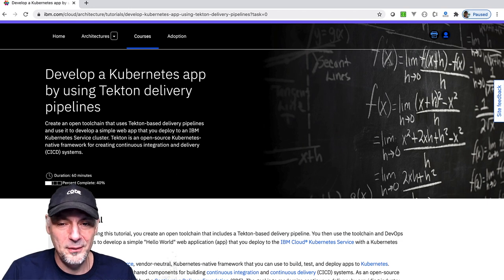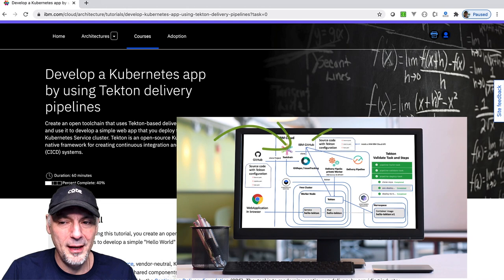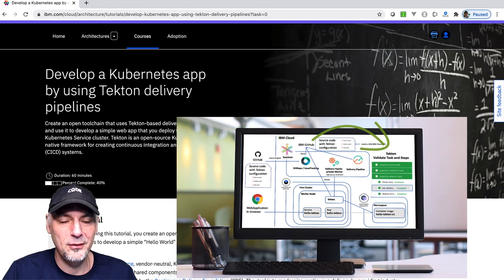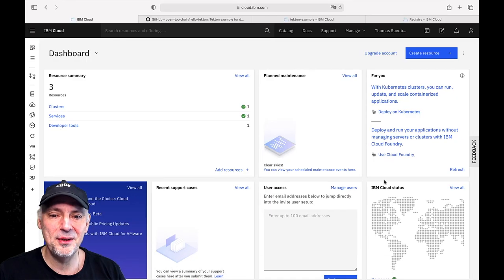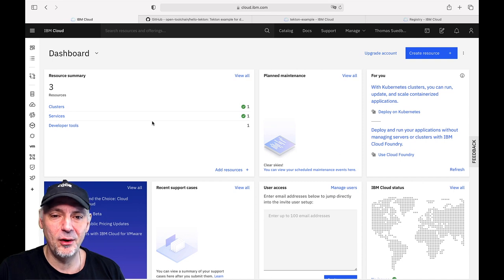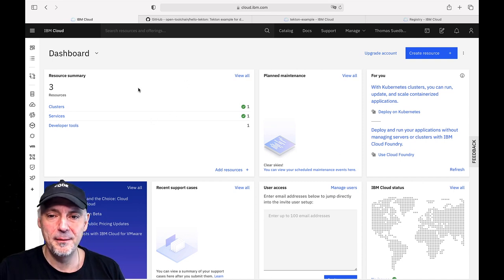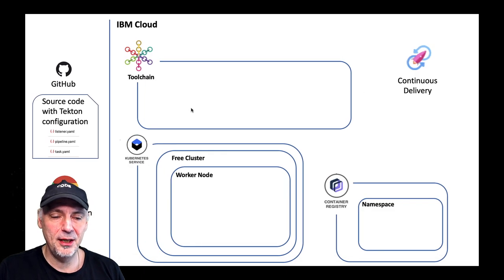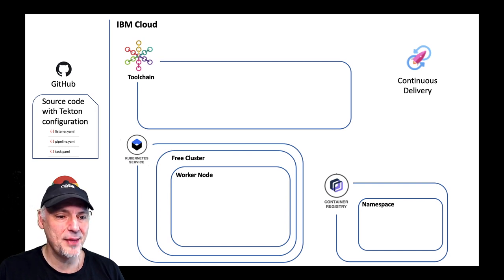In this video we will do the final setup and the usage of Tekton and the toolchain. Now it's time to get the hands dirty. That's the result of the last video and that's the presentation we go along so we know which step we did.